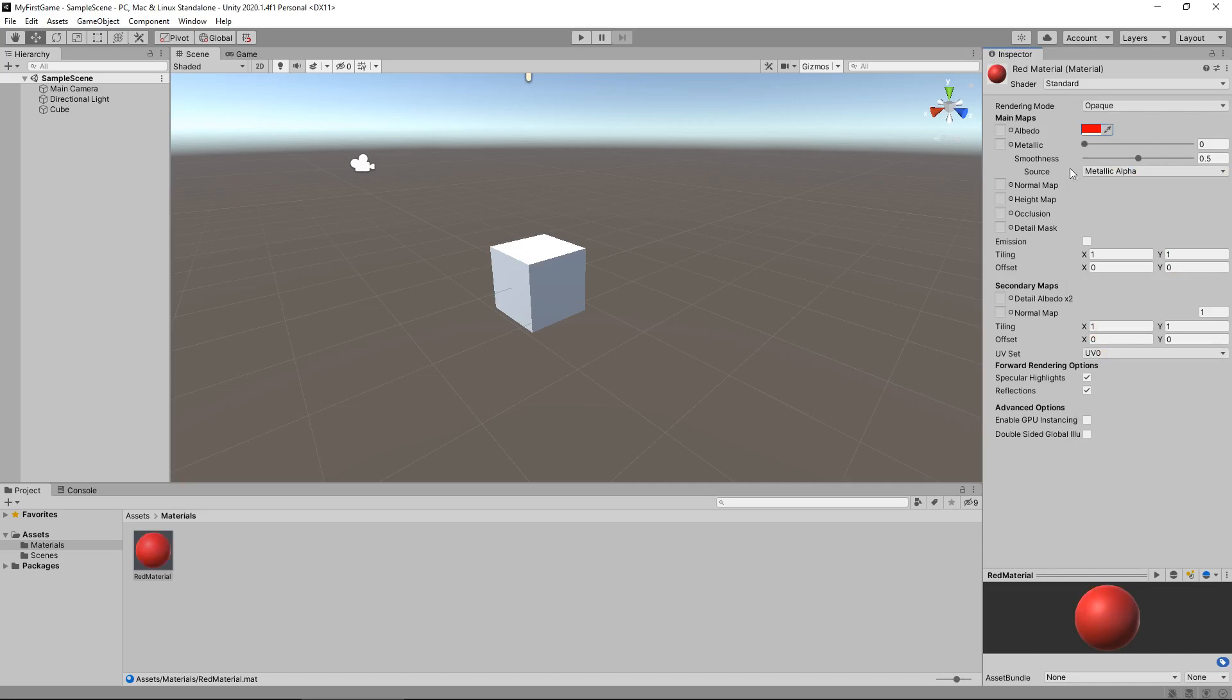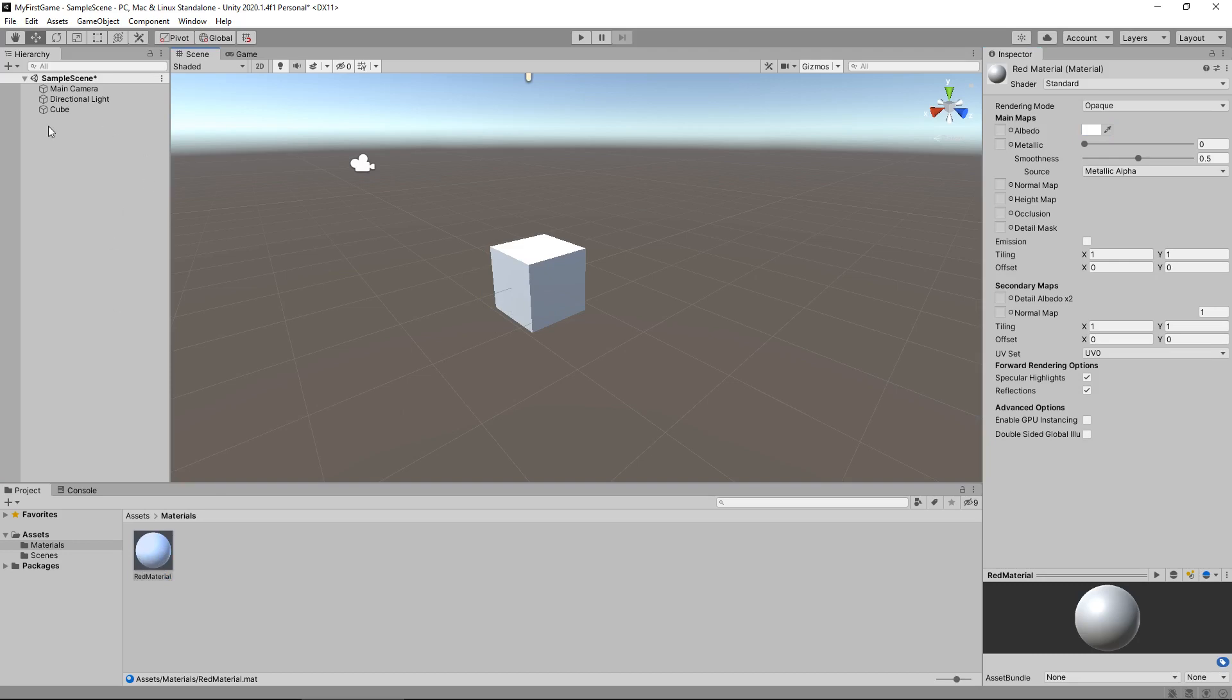And you'll notice that, yep, the material has indeed changed here, but because we haven't physically applied it to this object, nothing will ever happen. So for now I'm going to undo that change to red, and then I'm going to drag and drop this material onto this cube right here. So hold down left mouse button, drag and drop onto the cube. You can also drag and drop onto the same object inside the hierarchy. The same effect will occur. It will be on this cube now.